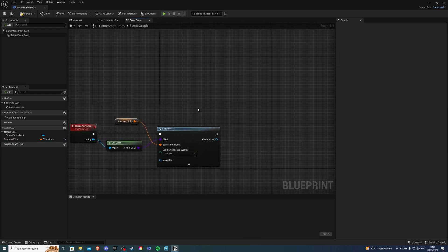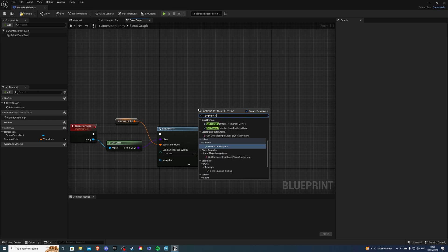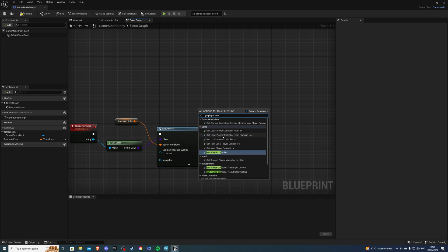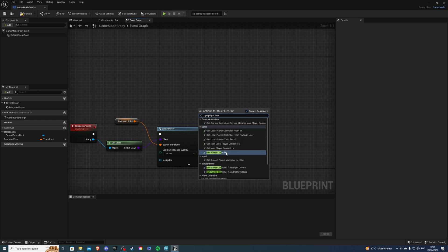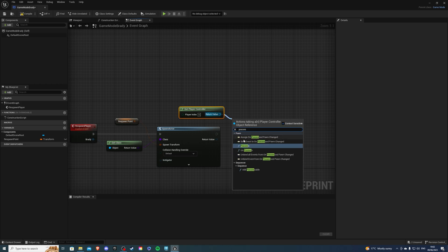Then we also want to possess this character, otherwise our player won't be able to control it. So right click, get player controller. And I need to spell the full thing. Yeah, I do. And then let's get the possess node. And simply hook it up like so.